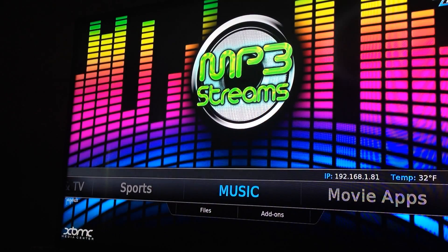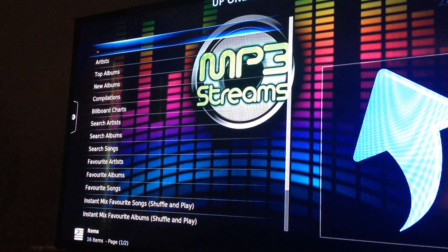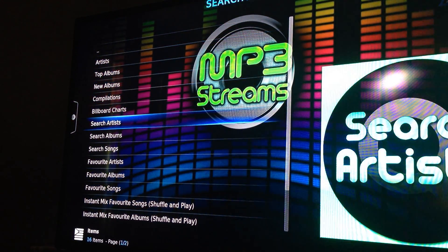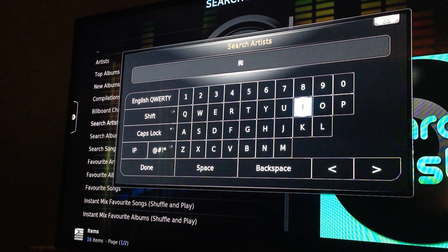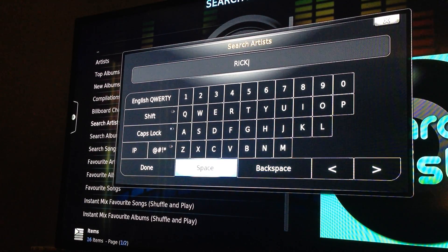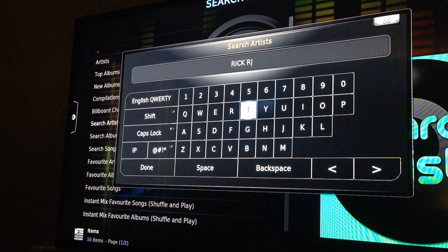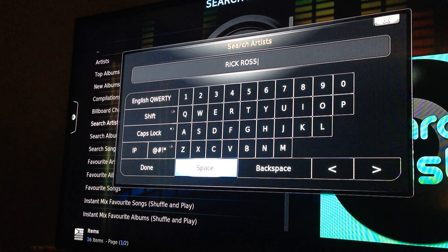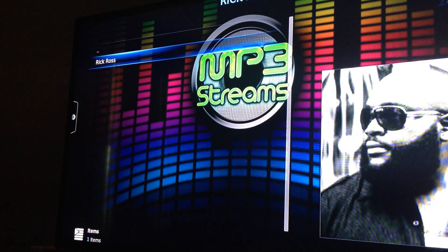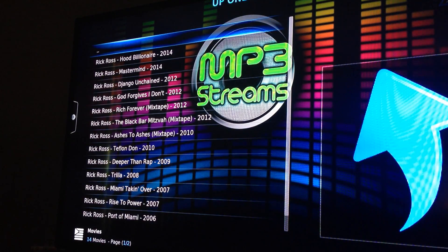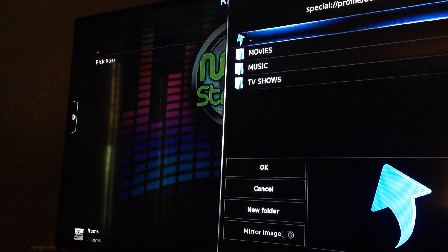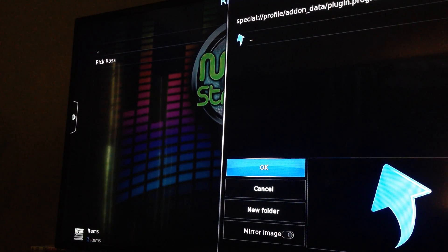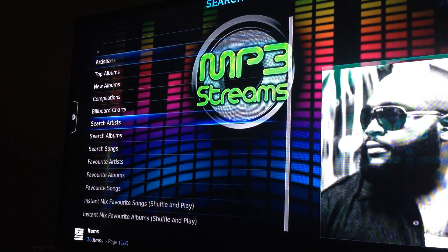It works with music as well. Go ahead and select Music. In the last video we searched Led Zeppelin, but I'm going to search a different artist — I'll search Rick Ross. He's one of my favorites too. I like Led Zeppelin and Rick Ross. There he is. I hit back, then hit it again — Add to Super Favorites. Super Favorites, Music, select OK. You have to make sure you select OK, otherwise it won't go.